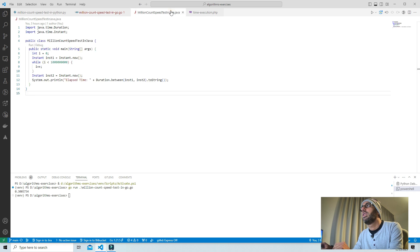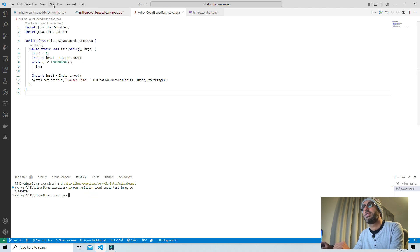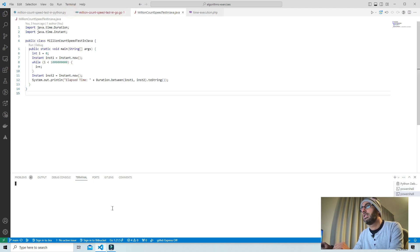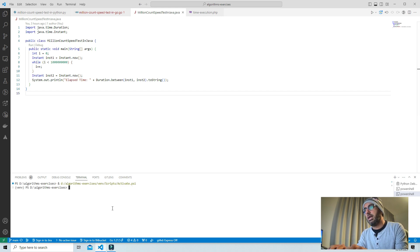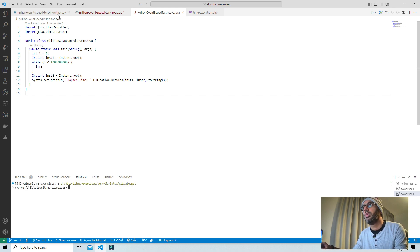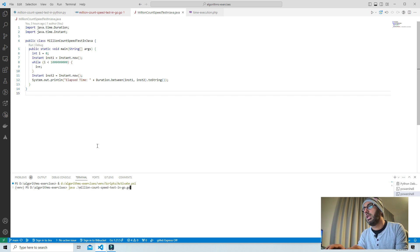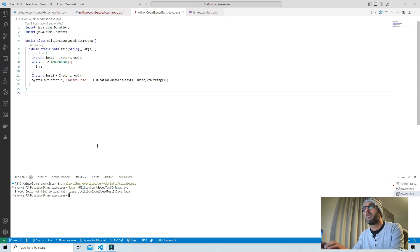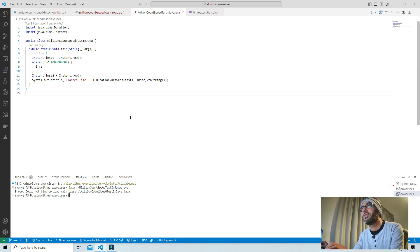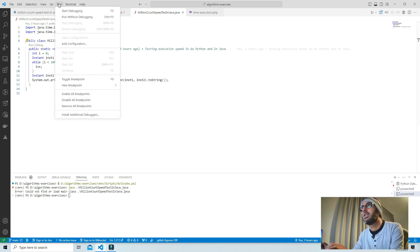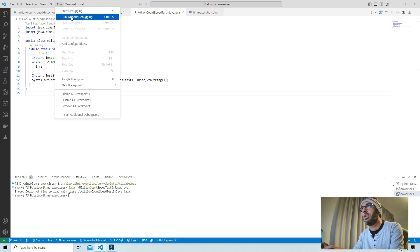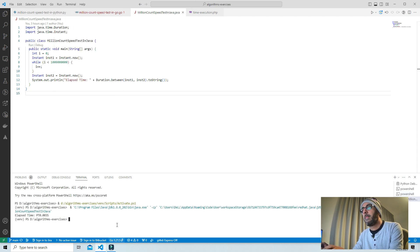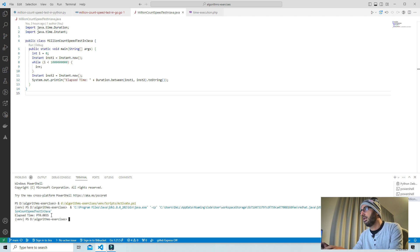Let's go with Java and see how much Java is going to take. I will go with a new terminal here as well and run Java million.java. Let's run without debugging for Java. Java has taken 0.0035 seconds, which is also quite fast.